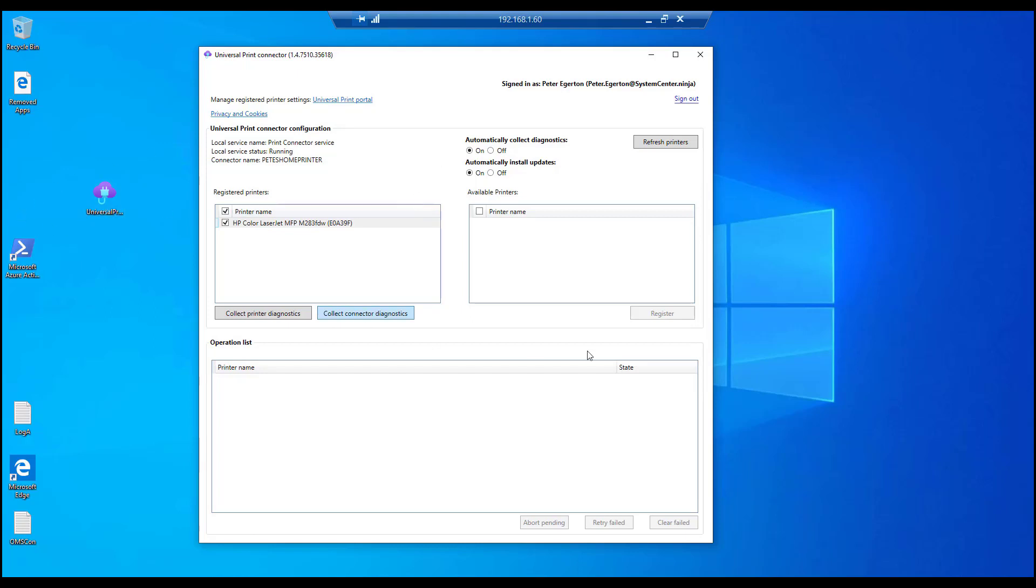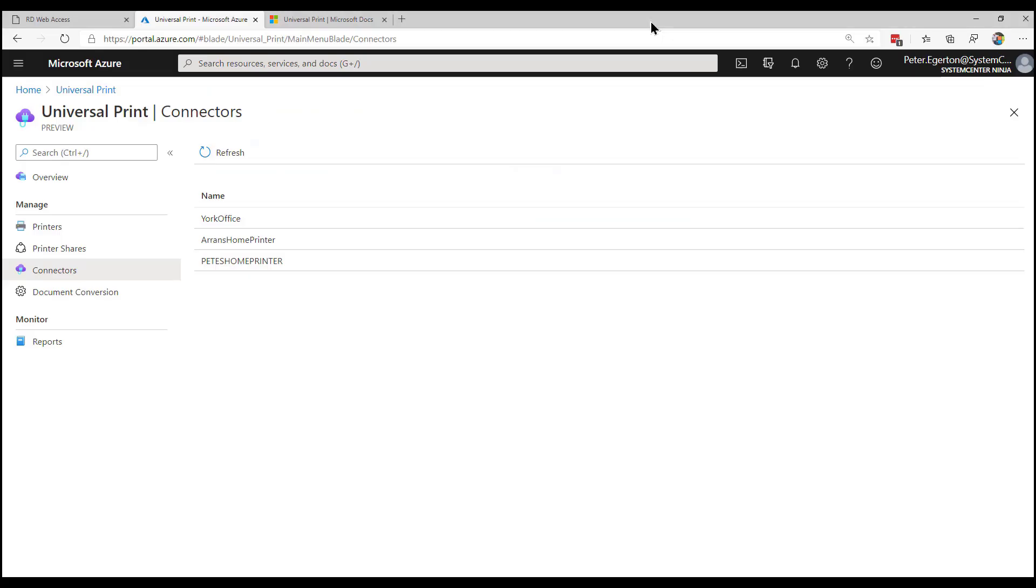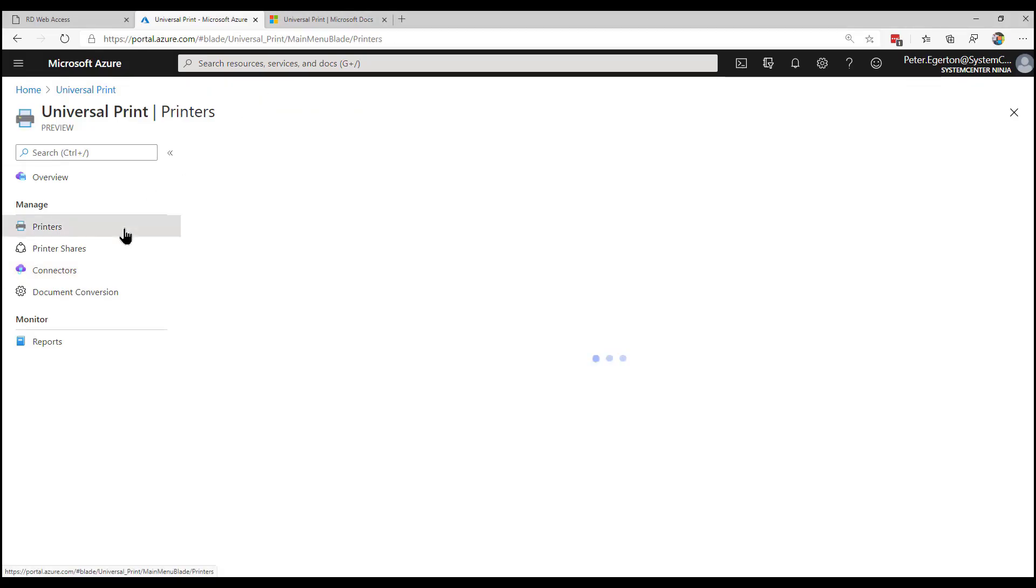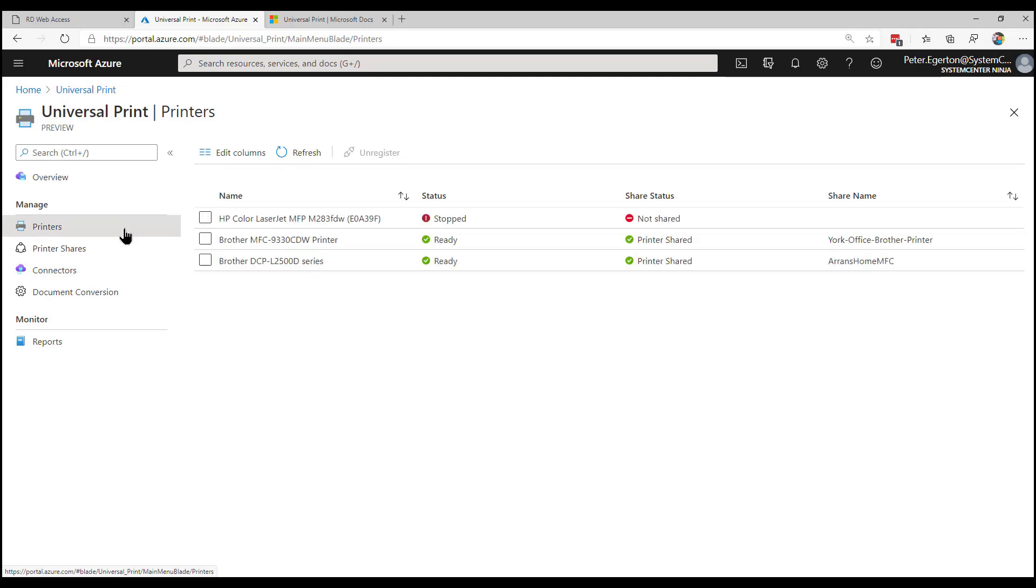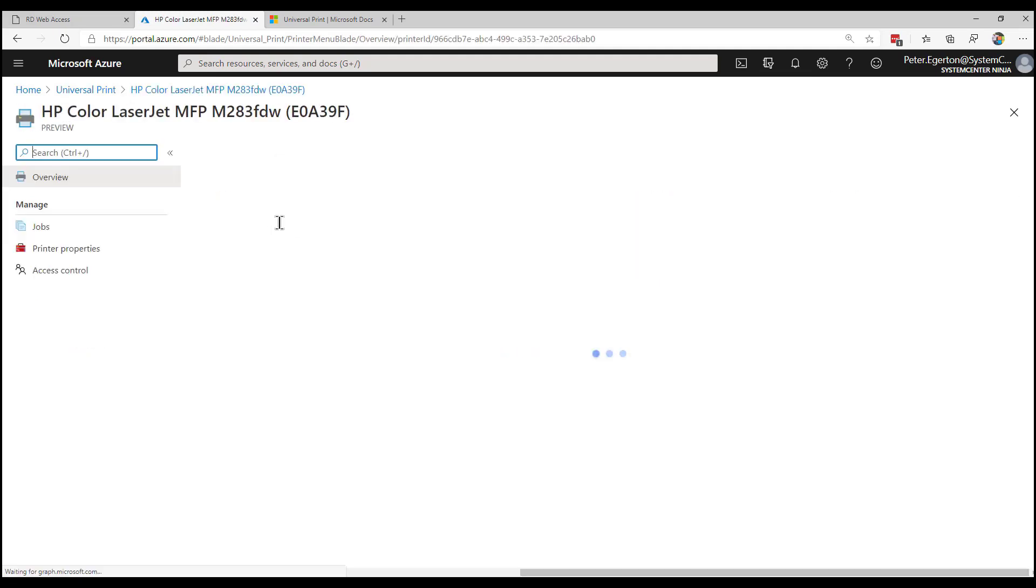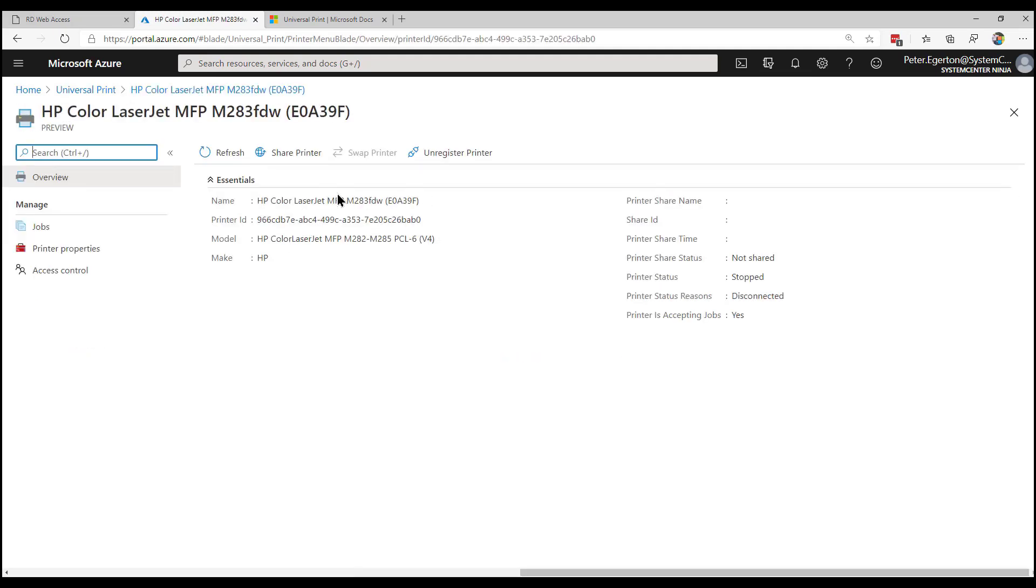And if we jump back into the Azure portal, we should see, hopefully that printer has registered. Now you can see the printer has appeared at the top and it's currently stopped. Now the printer is not active at the moment. If I go in there, I need to actually share that printer. So although it's registered, it doesn't mean that it's usable immediately. You can say I can unregister it. If you want to take that away again, it's fairly straightforward. You can just unregister and that'll take it out of Azure. And the connector will show that as well.